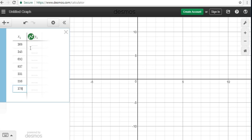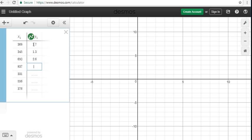And then we would go over to the Y column and enter all of our Y values that correspond. So we would have 1.7, 1.3, 2.6, 4.3, 1.3, 2.2, and 1.3.